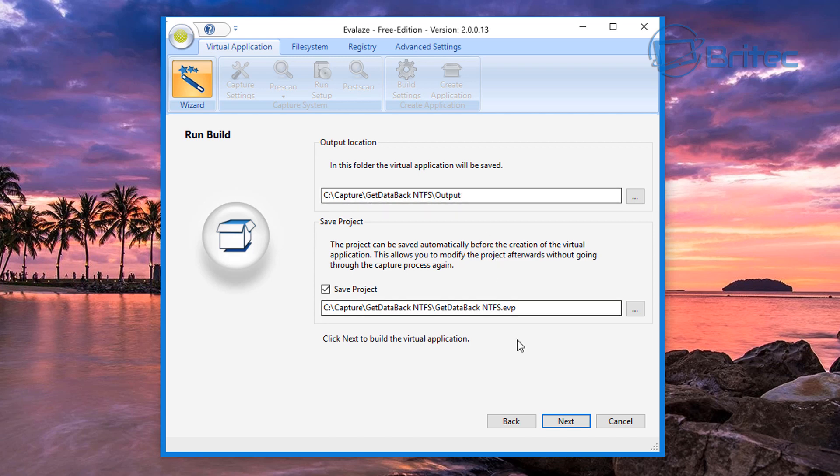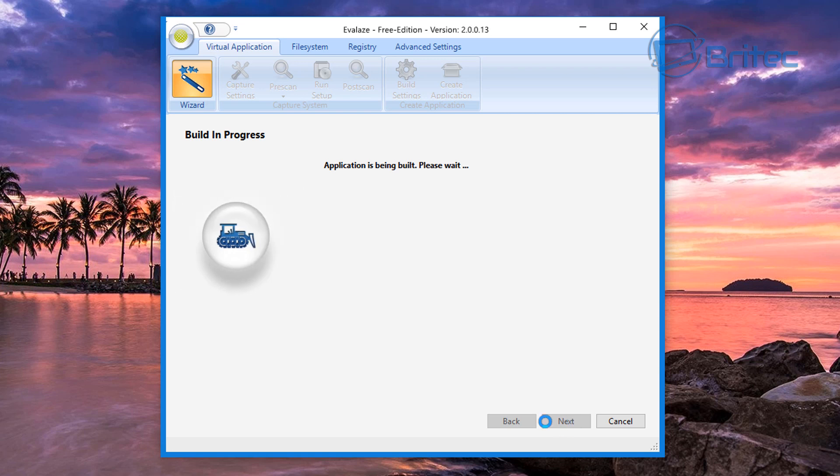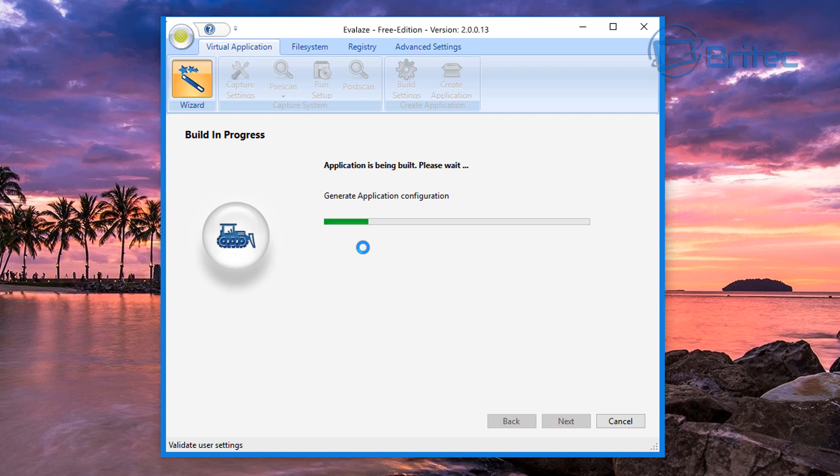What we're going to do next is go next. You can see here the output is going to be inside this folder. Next here, and it's now going to start to build the application for us. We'll just let that go ahead and do that.